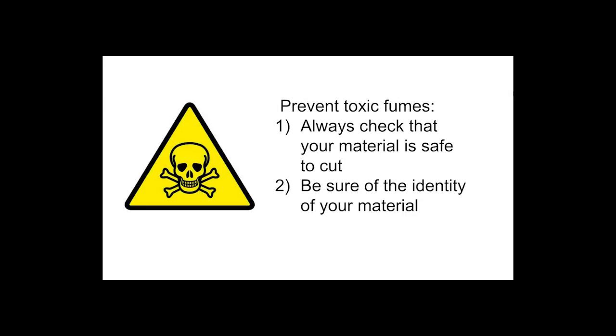You should not be cutting any materials that we have prohibited earlier in this video. Toxic fumes generated from cutting and engraving is a very serious hazard.